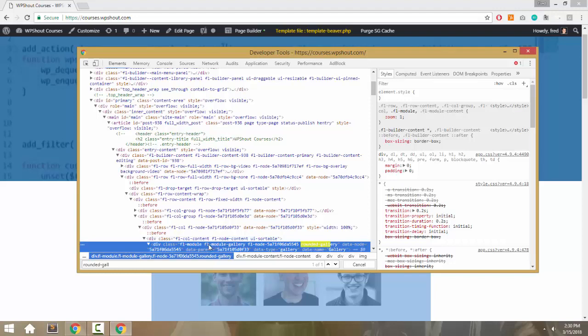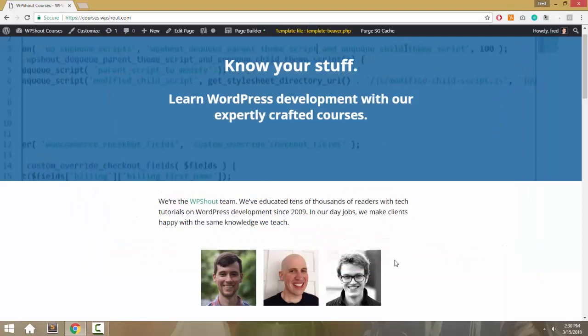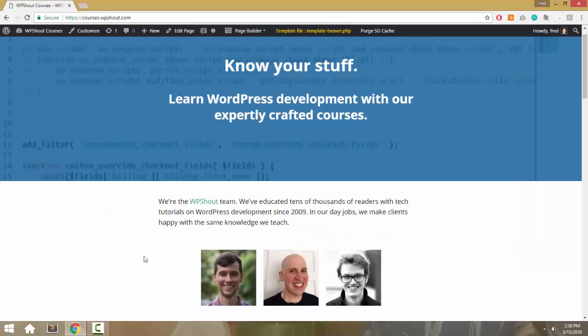You can see the module's got class rounded-gallery, but it has no particular styles applied to it, so the images are still square. Next, we need to write our CSS.